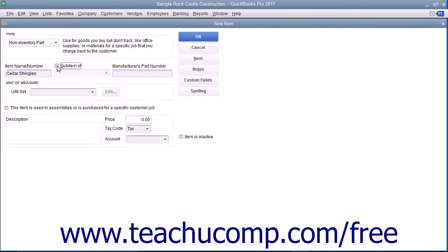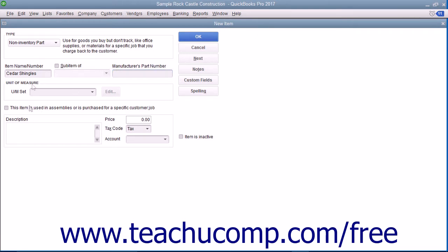If needed, you can enter a part number into the manufacturer's part number field. Enter a description of the part to display in invoices and sales receipts into the description field.